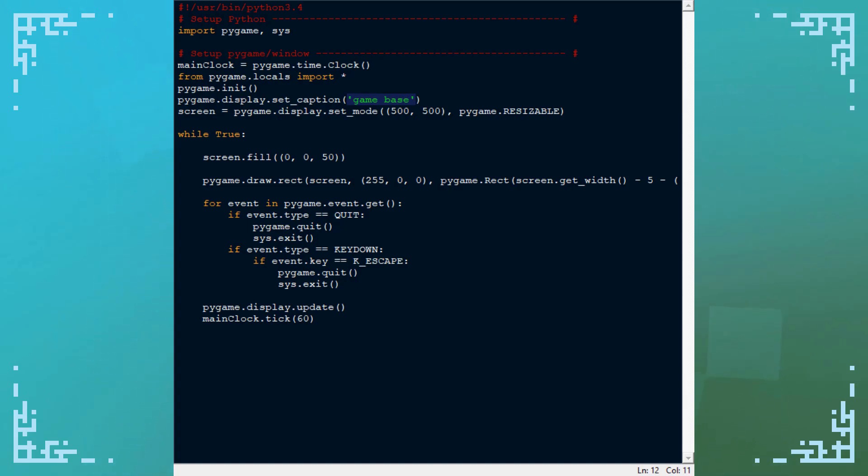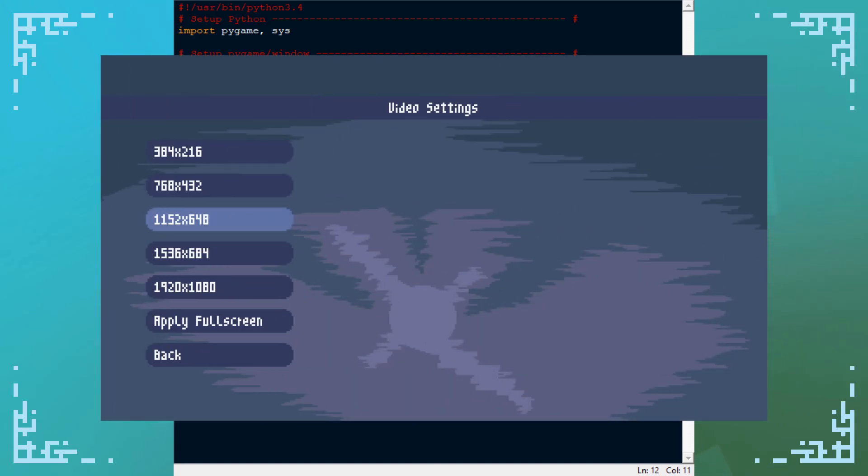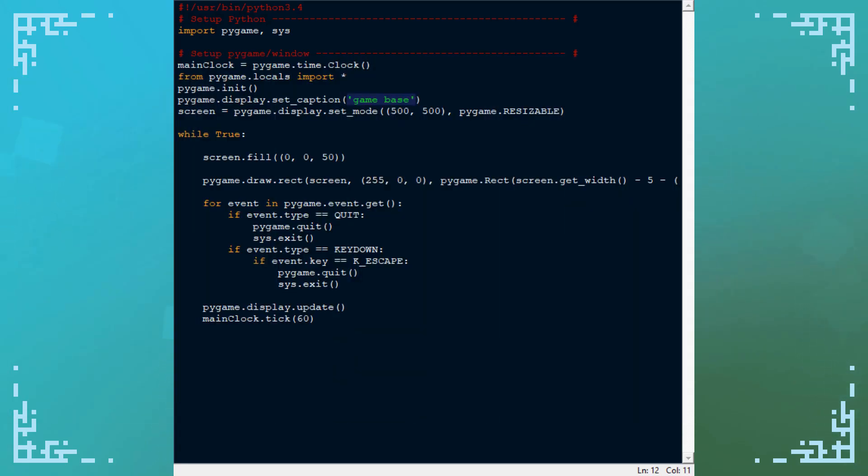Personally, I like to have fixed resolutions that my applications can run at since I typically work with pixel art. Using fixed resolutions, I can make things look nice but still scale to certain sizes that fit the needs of the user.